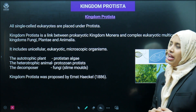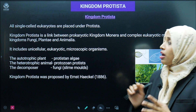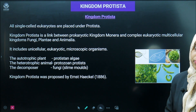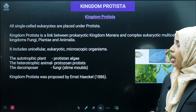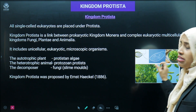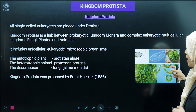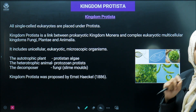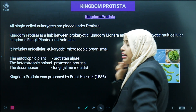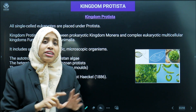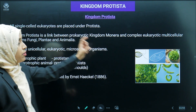Kingdom Protista: organisms belonging to this kingdom are mostly single-celled. They are single-celled eukaryotes and are placed under Protista. As you can see in this diagram, these are eukaryotic organisms because they have the proper nuclear membrane. All single-celled eukaryotes are placed under Protista.